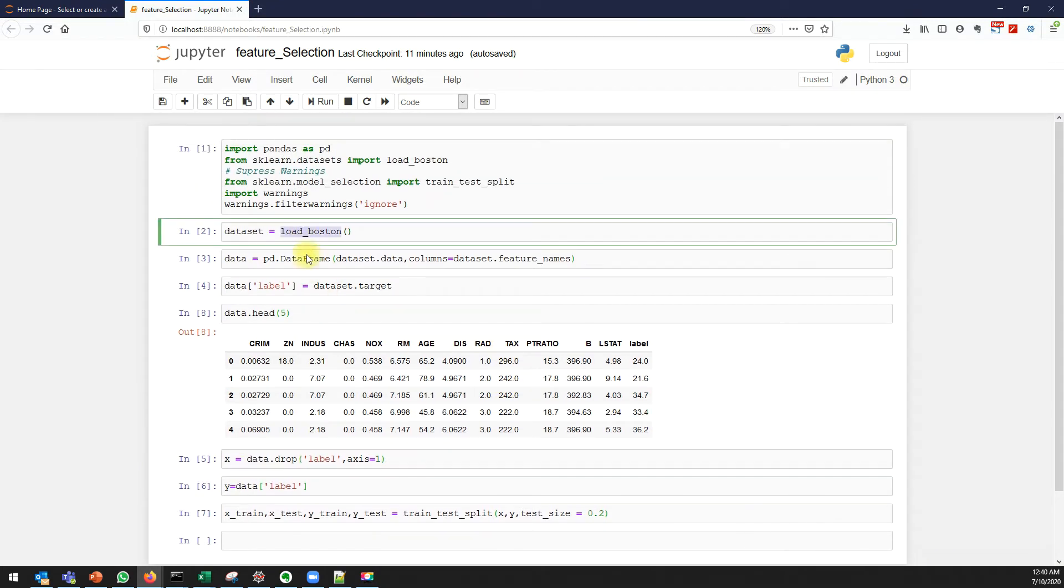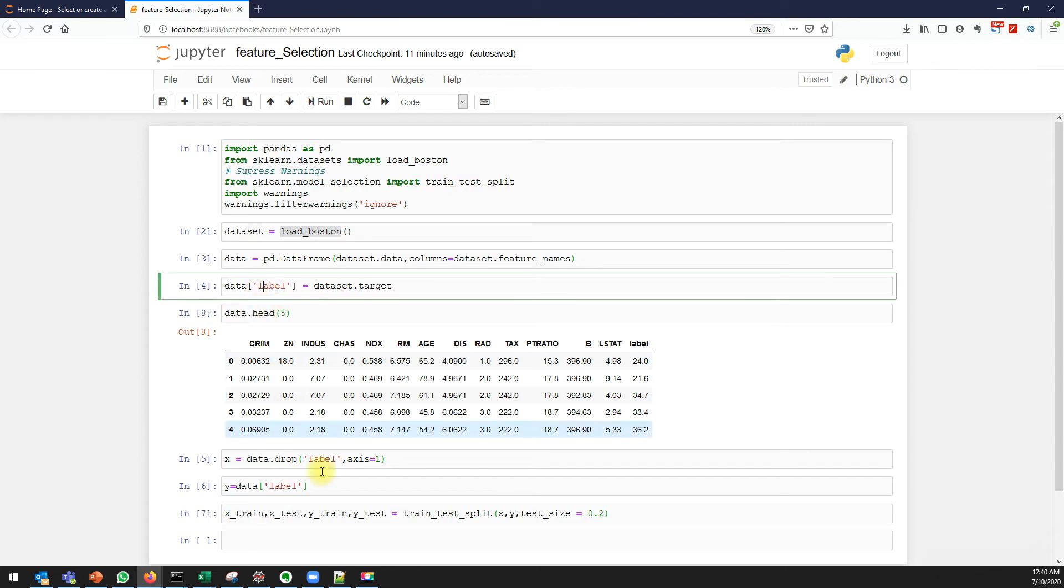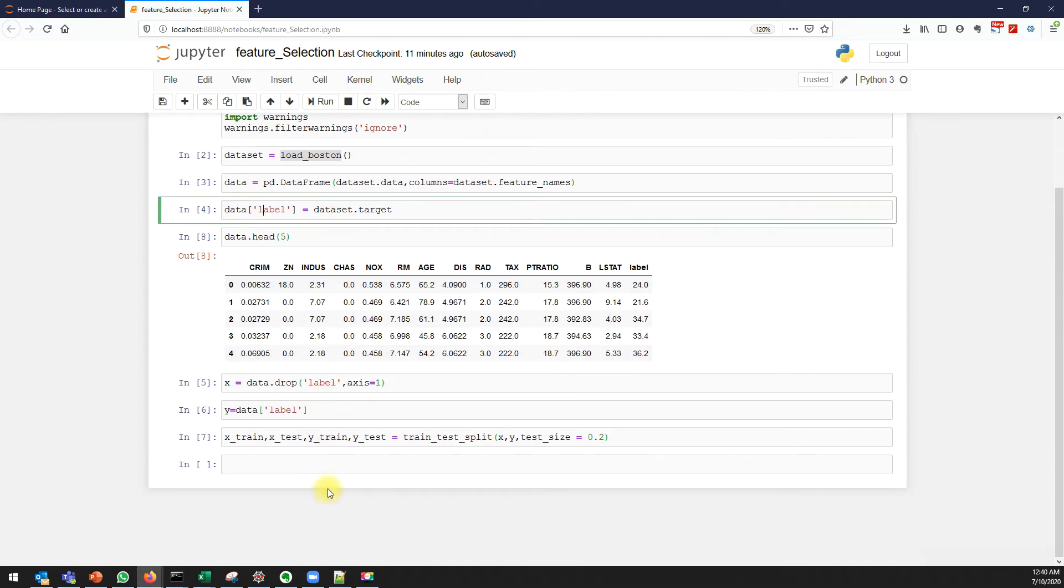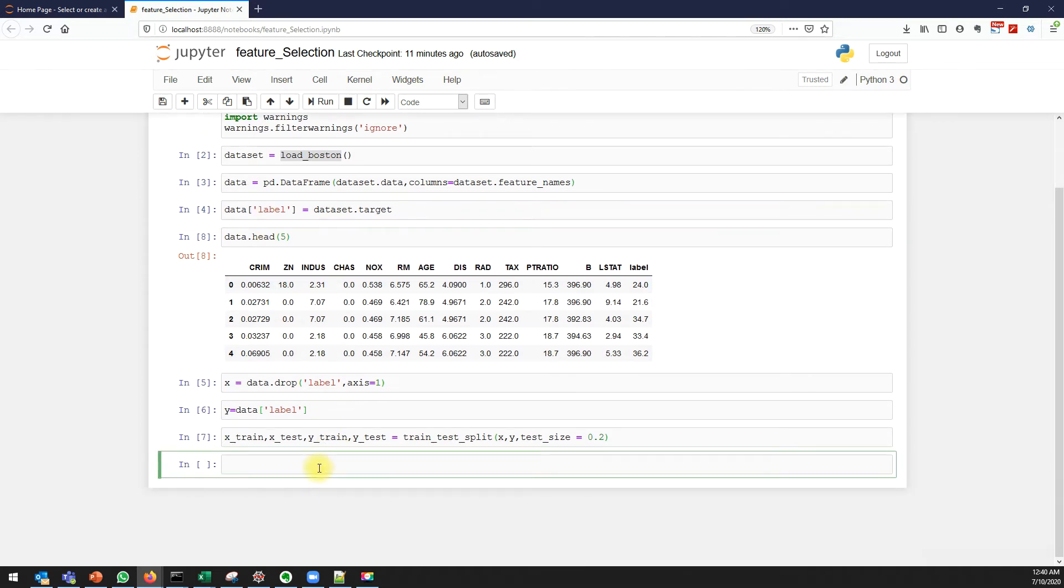Let's get started. We are using the same Boston dataset. We already performed all these steps, now let's find the p-value.